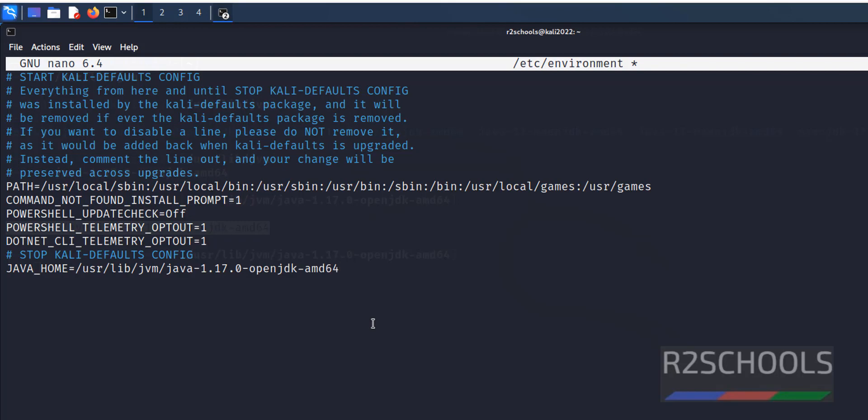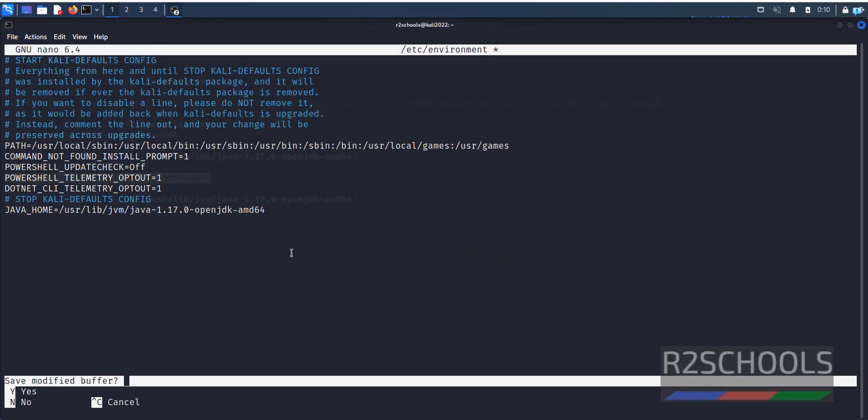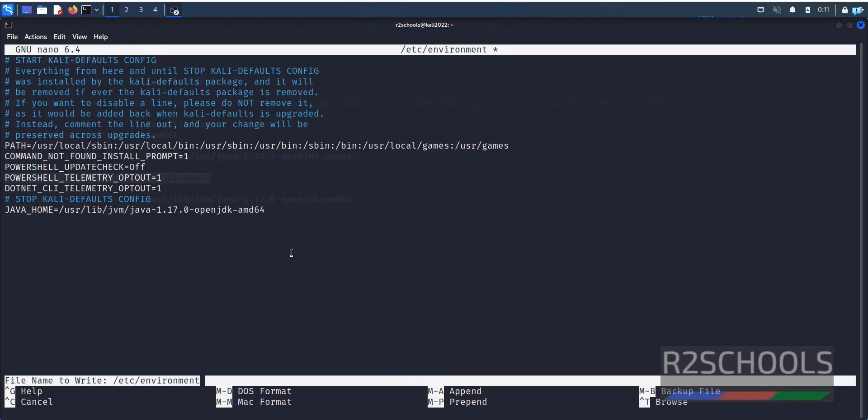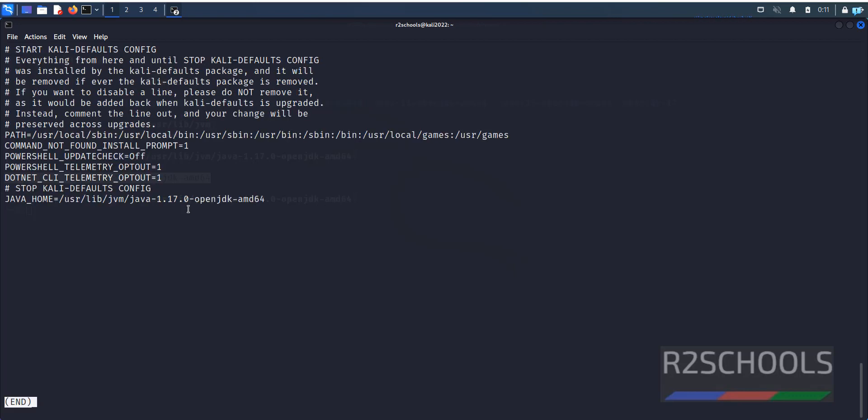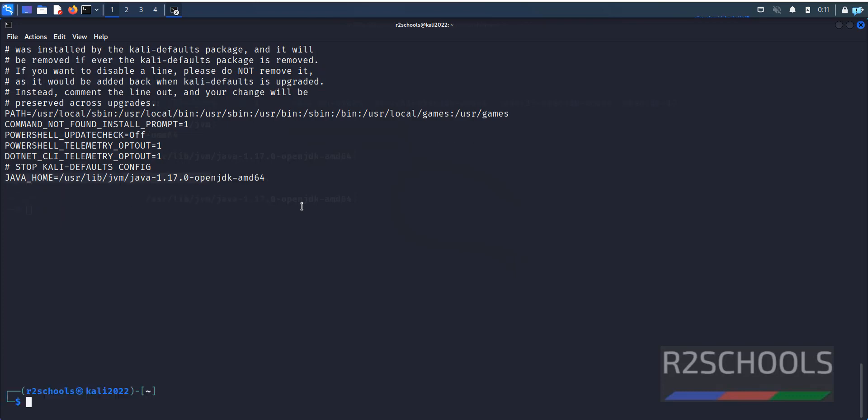Control X, Control X, Y, enter. Again verify: more /etc/environment. See, we have added the JAVA_HOME variable. Q to quit.